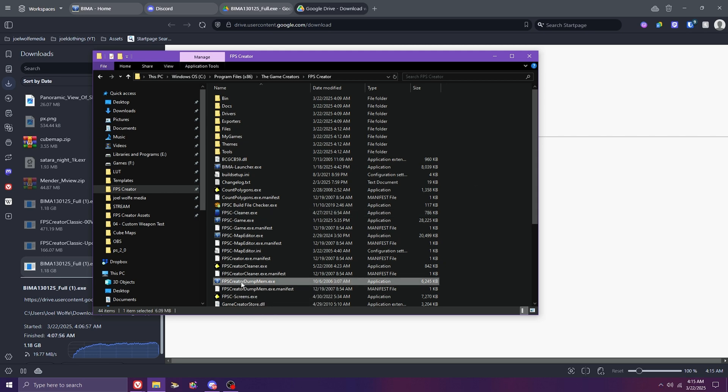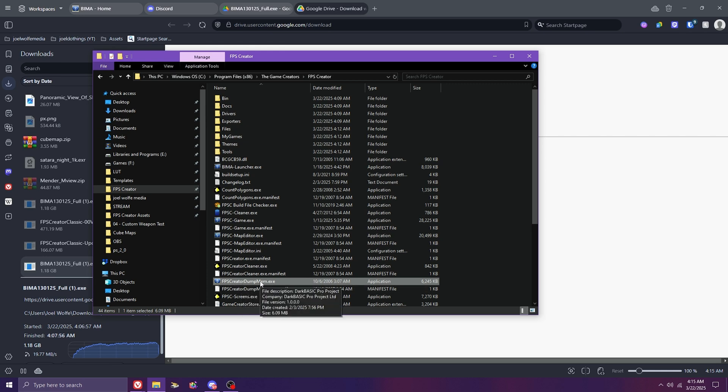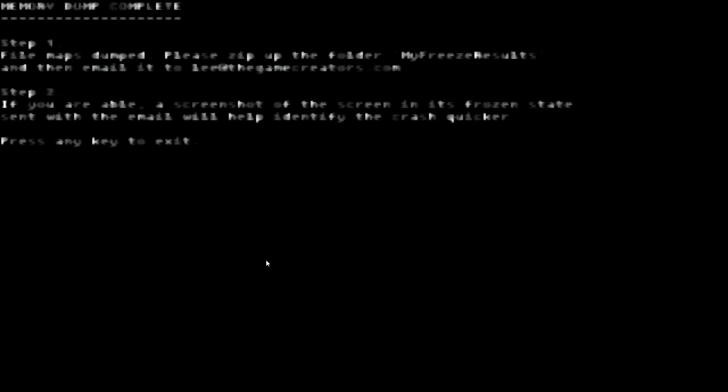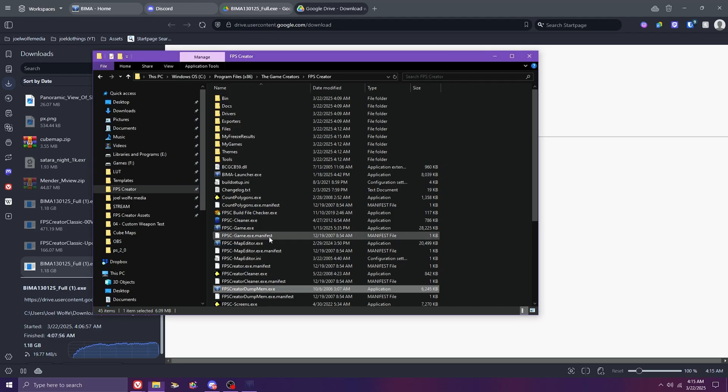The other tool to be aware of is the Dump Memory tool, which should be opened while BIMA is running. This tool is less important to use today due to changes made to how BIMA dumps memory on its own, but it's always good to know that it's here for a fresh reset on FPSC's memory count.